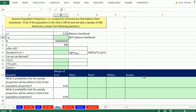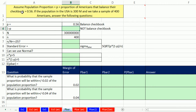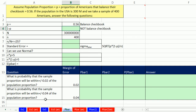Let's go over to Excel. Our first example: we assume the population proportion p is the proportion of Americans that balance their checkbook, equal to 0.56. If the population in the USA is 300 million and we take a sample of 400 Americans, we want to find the probability that the sample proportion will be within plus or minus 0.02 and plus or minus 0.04 of the population proportion.